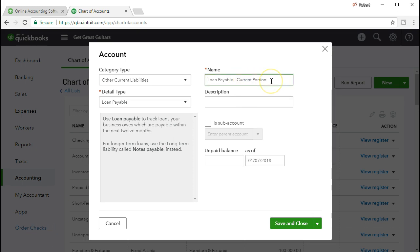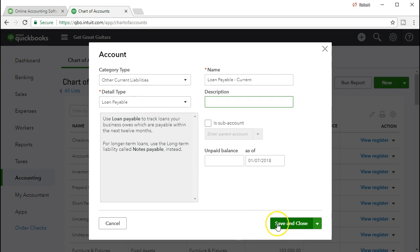Whether to include 'current' in the name is a preference — on the balance sheet it'll appear under the current section automatically, so you don't necessarily need to label it current. However, if you're looking at a trial balance or making a journal entry without the financial statement context, it might be useful to see 'current portion' in the name. We're going to save and close that, and now we'll make our adjusting entry.